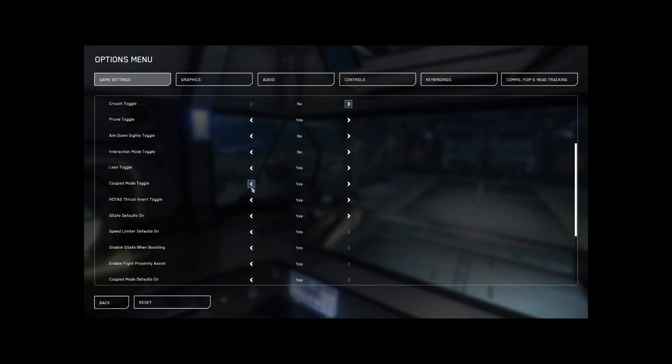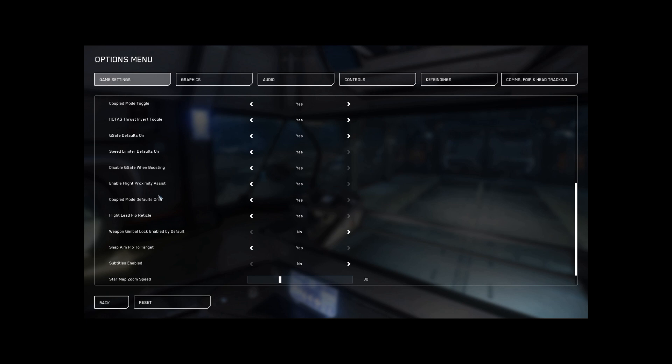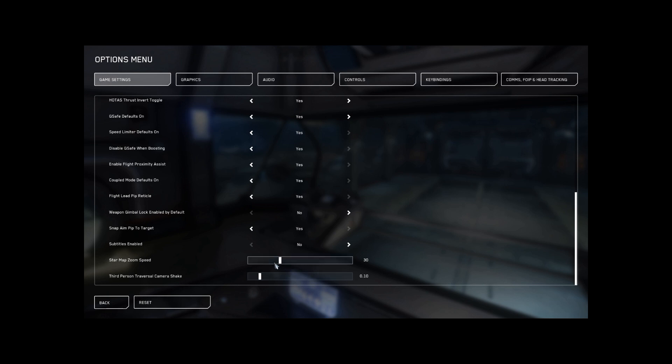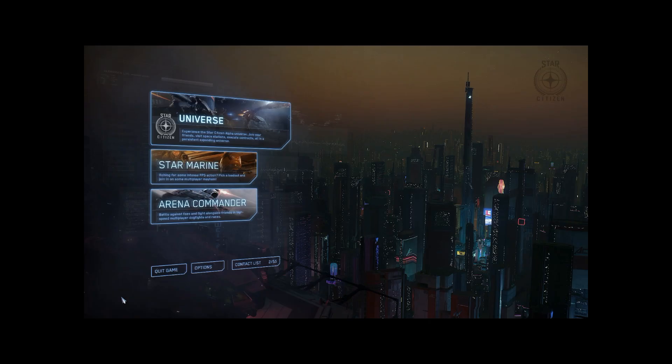All right. Let's see. Lean toggle. I always turn that off because if I'm leaning around a corner, if I let go of Q or E, I just want to pop back into my defensive hiding spot there. And I think we look pretty good here. Except for this third person traversal camera shake. I'm going to put it on, but just a little bit, just so I'll know some things are happening, but I don't want it to shake my screen so much it messes with me. And also I'm going to turn down my star map zoom speed just so it's a little slower, a little more manageable.